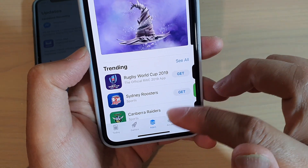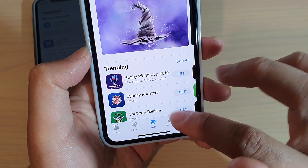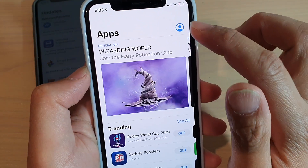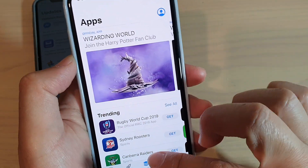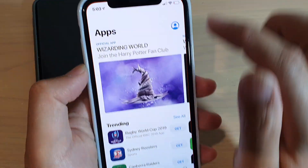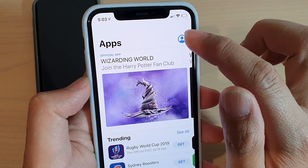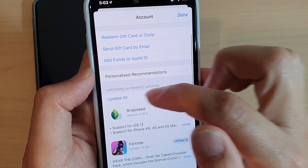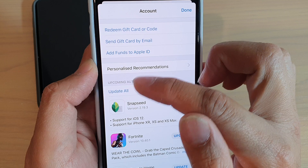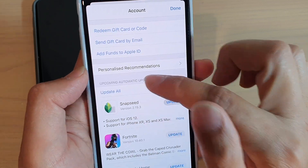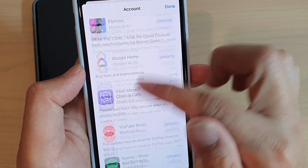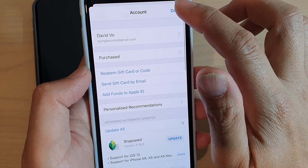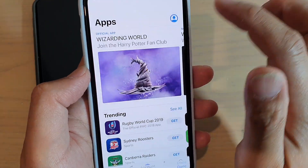That feature has been moved to the profile icon at the top. If you go to the App Store and tap on the profile icon, scroll down and there is an 'Update All' button or section. From here you can update all your apps — it's not gone, it just moved to a different location.